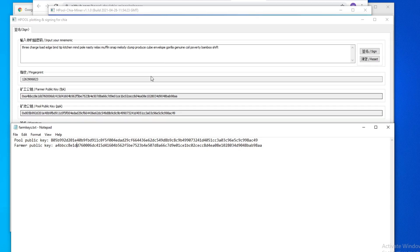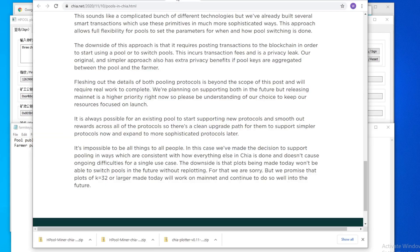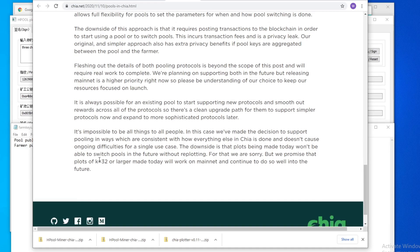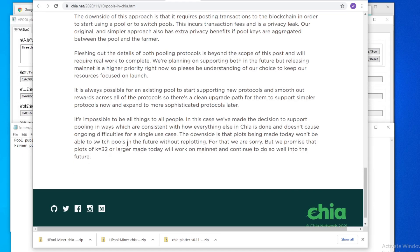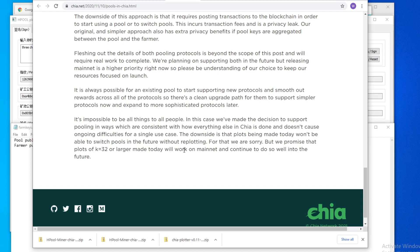but if you go to the website, if you go to Chia's website here, and you go to the bottom here, it does say for pools, the downside is that plots being made today won't be able to switch pools in the future without re-plotting. So I don't know which one is true.